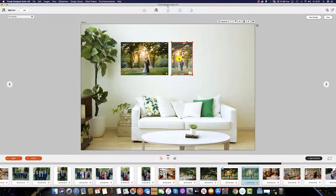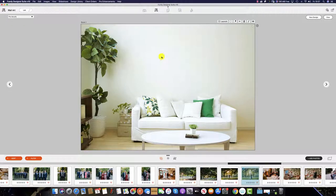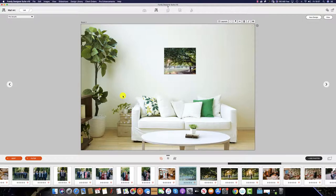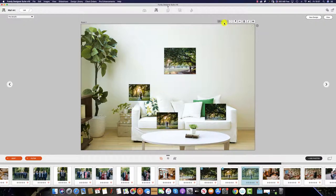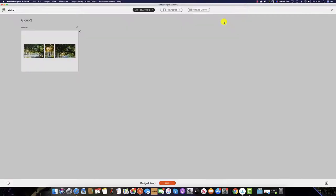If, for example, we select four images and we know the collection we have selected contains only three, then Fundy will only select three images.